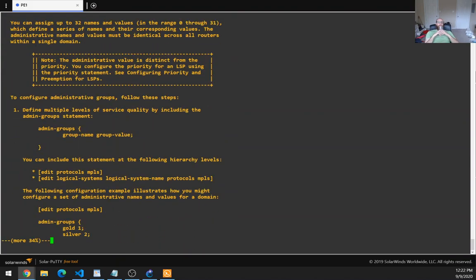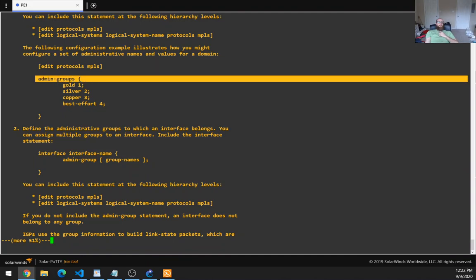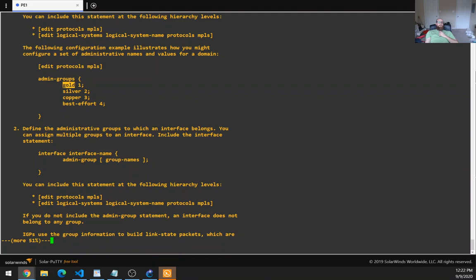Note: the administrative value is distinct from the priority. To configure administrative groups, define multiple levels of service quality by including the admin-groups statement — admin groups, group name, group value. You can include this statement at the following hierarchy levels: edit protocols MPLS, or edit logical systems, logical system name, protocols MPLS. The following example illustrates how you might configure a set of administrative names and values — we've got admin groups with options gold, silver, copper, and best efforts.